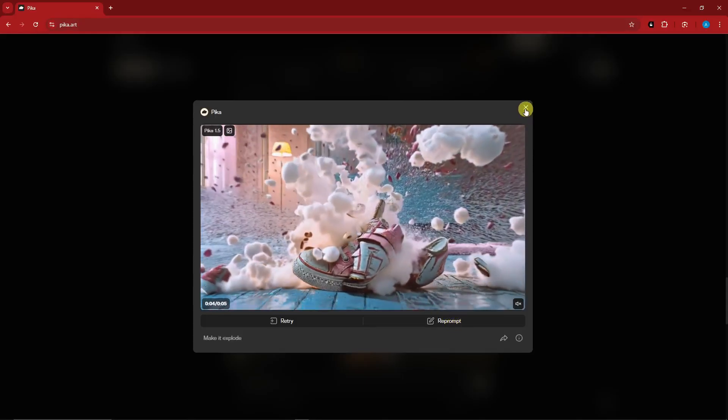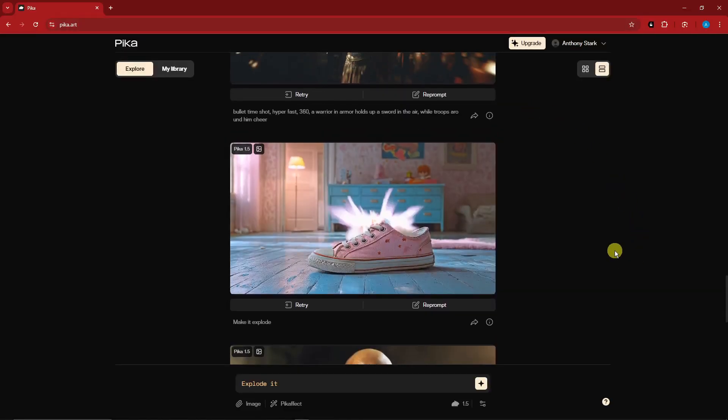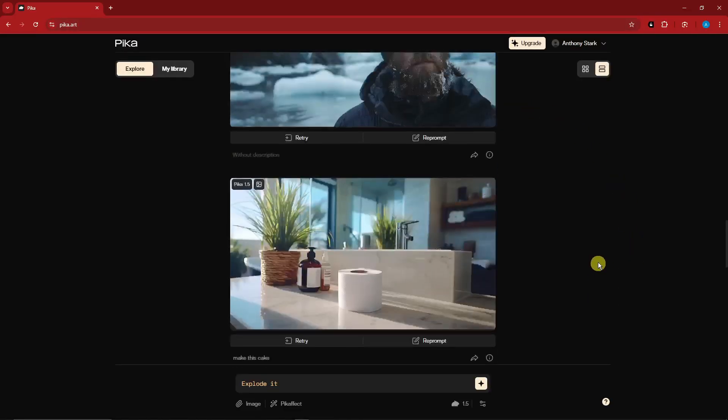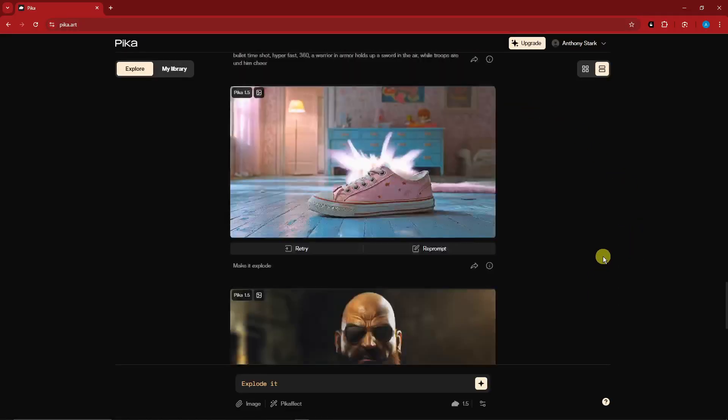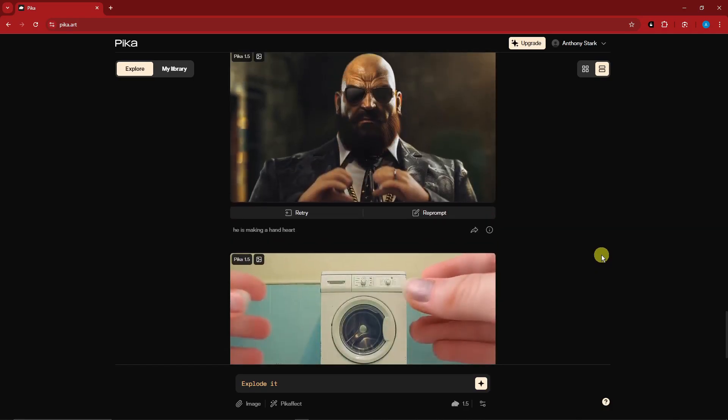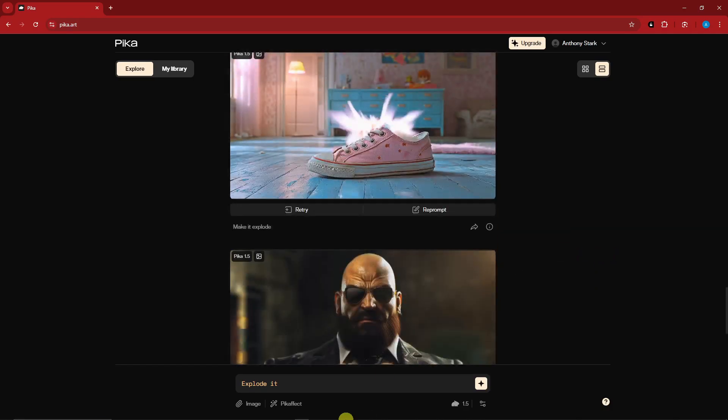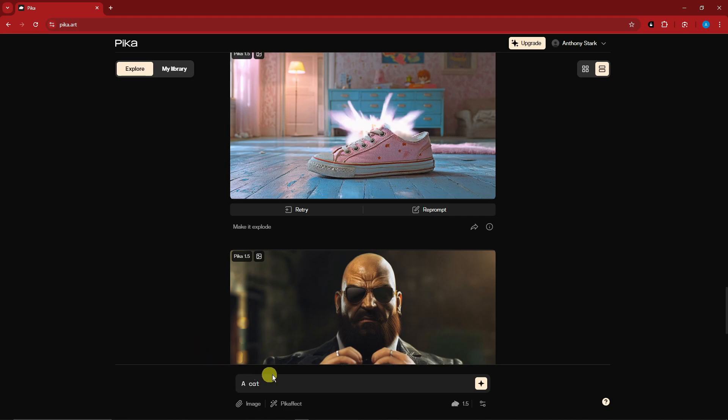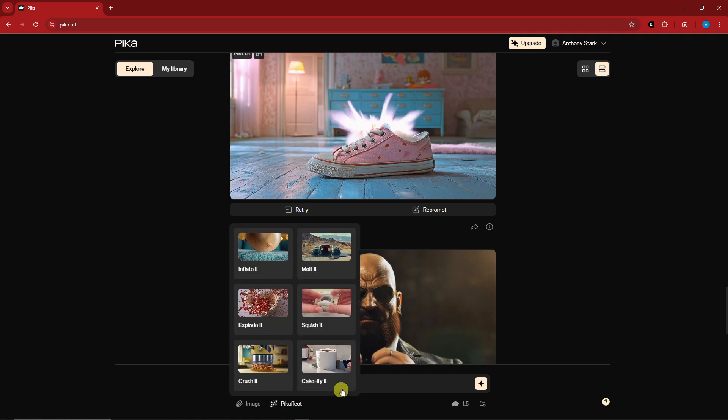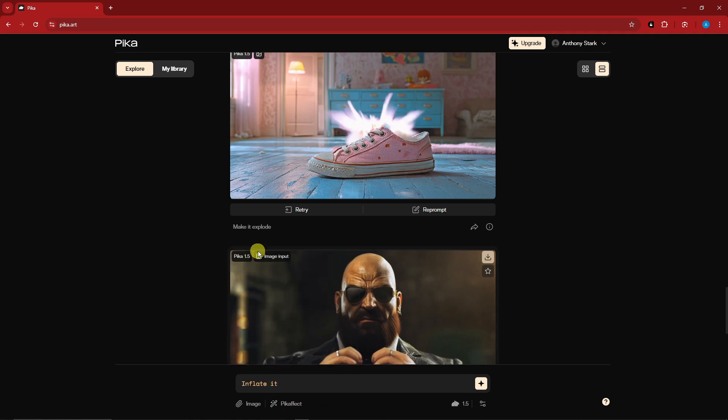Now for the sake of discussion, let's try one more example. For this one I'm just simply going to type in here a cat, and with that one I'm going to apply Pika effect inflate. So I'm going to type in a cat and inflate it, click this one, and I'll see you once it's here.